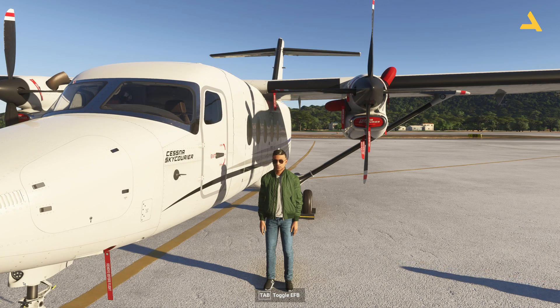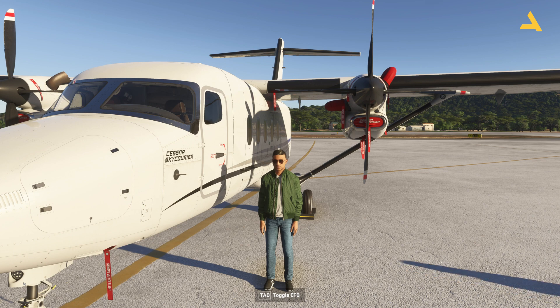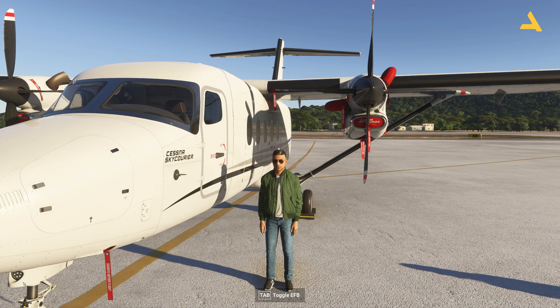It's a very easy plane to fly, especially for those who have been flying the Cessna 172. You'll be able to fly it quickly because it has the G1000. You just need to understand some controls and switches to start this plane from the cold and dark state.